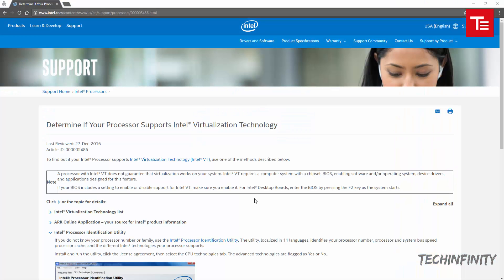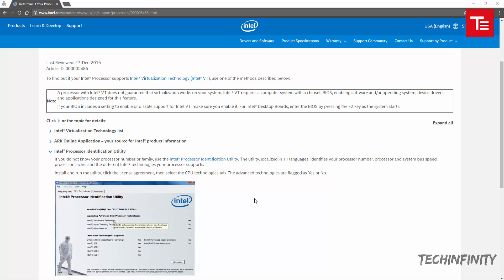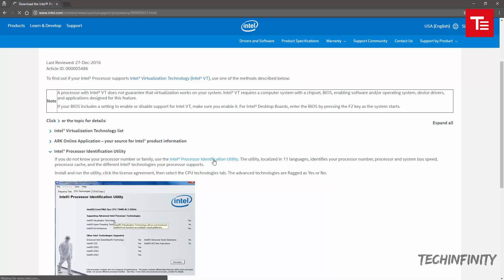Let's move on. Visit this website to download the Intel processor identification utility. The link is in the description below.